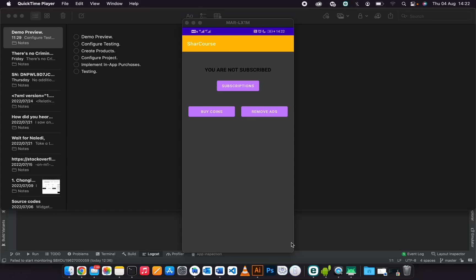In today's video, I'll be showing you the demo. In this demo, we are going to buy coins, see how to use the coins, and I'll be explaining each and every functionality in the app.